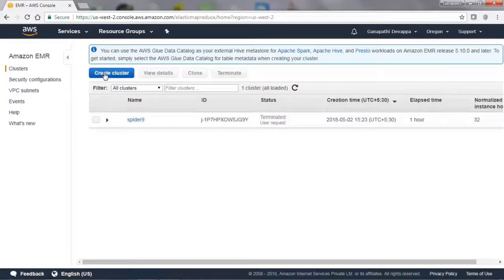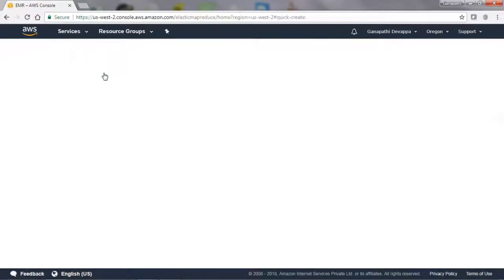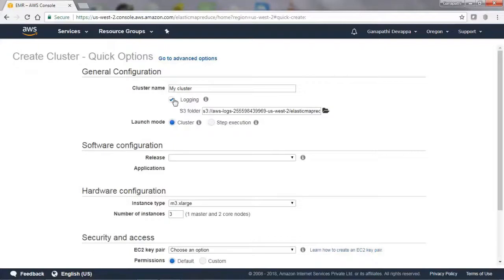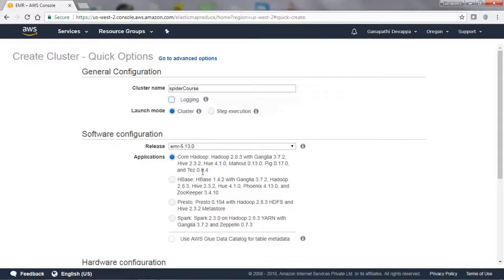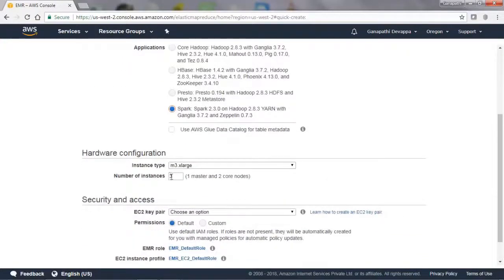We will create a cluster and give it a name. We will choose the Spark software — Spark and Hadoop with Zeppelin — and choose m3.xlarge with four instances: one master and three core nodes.